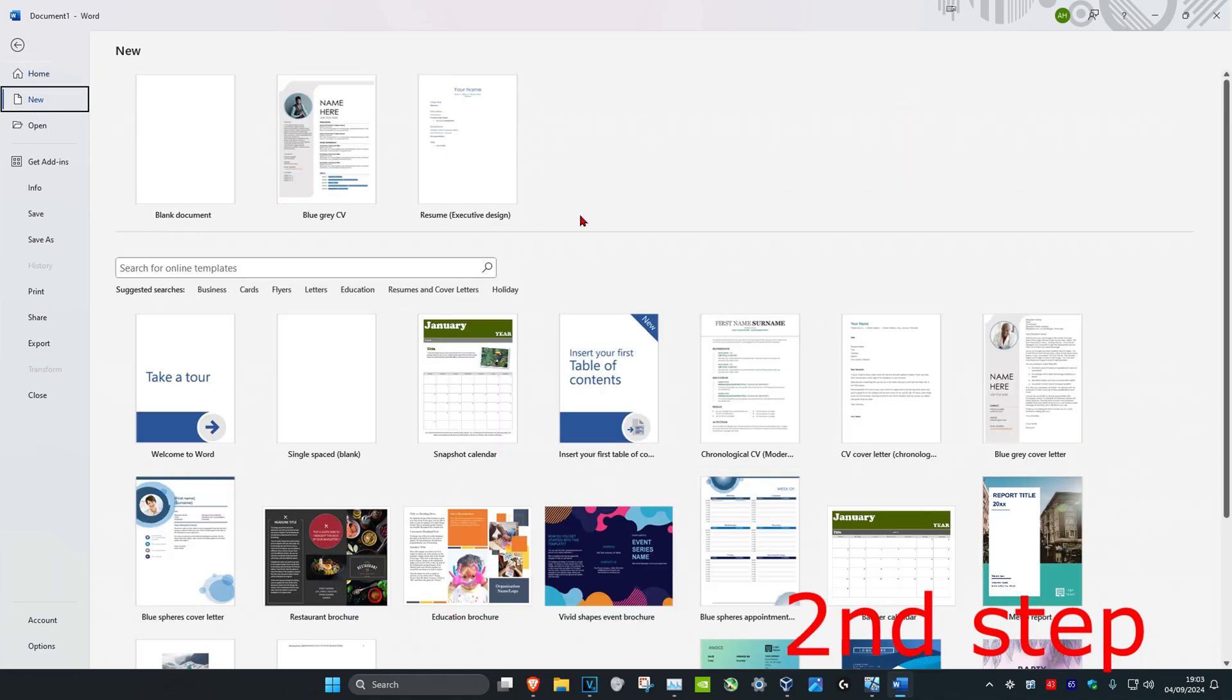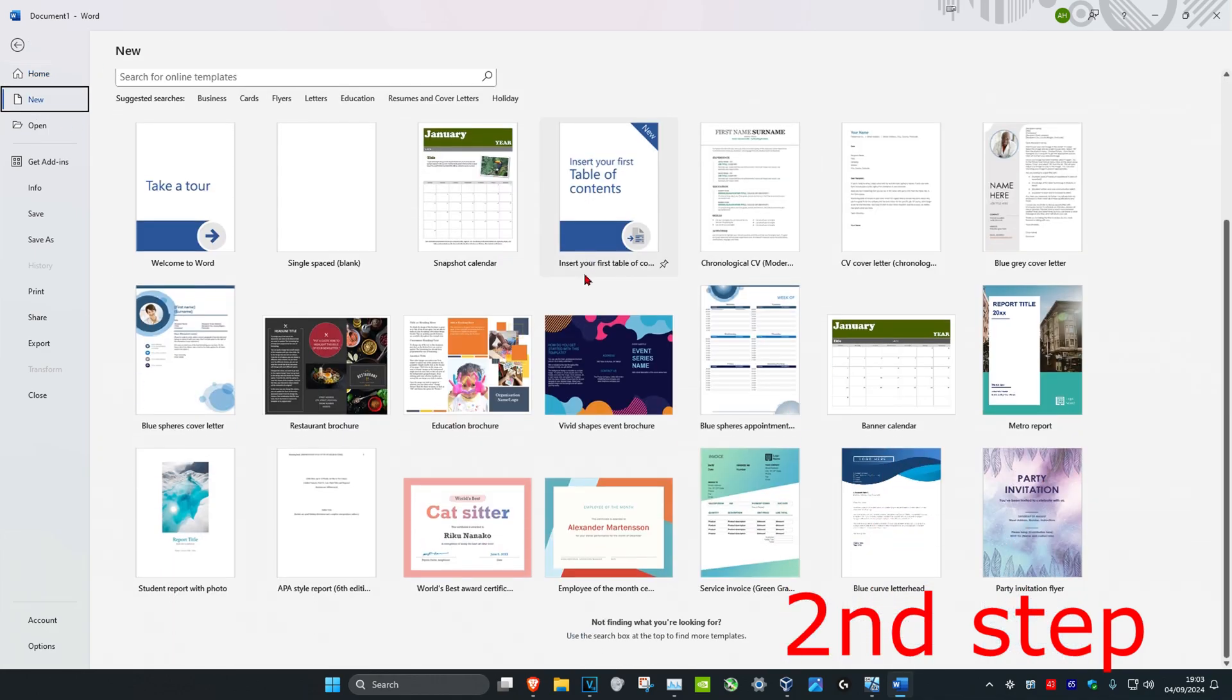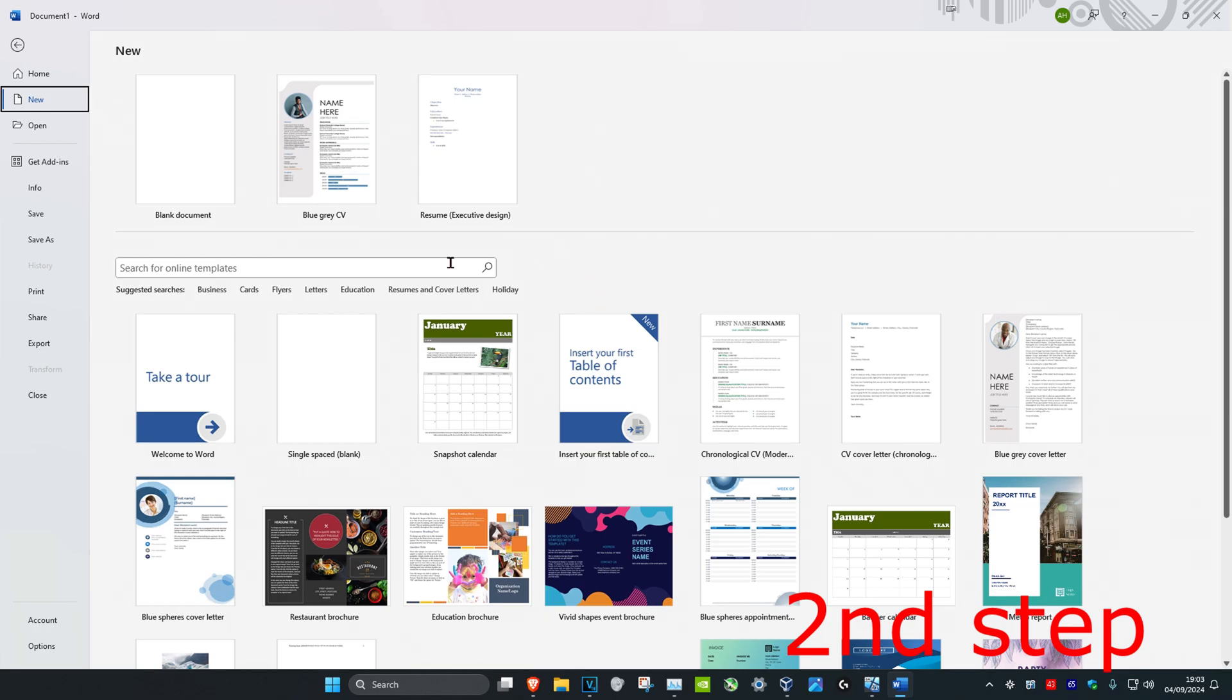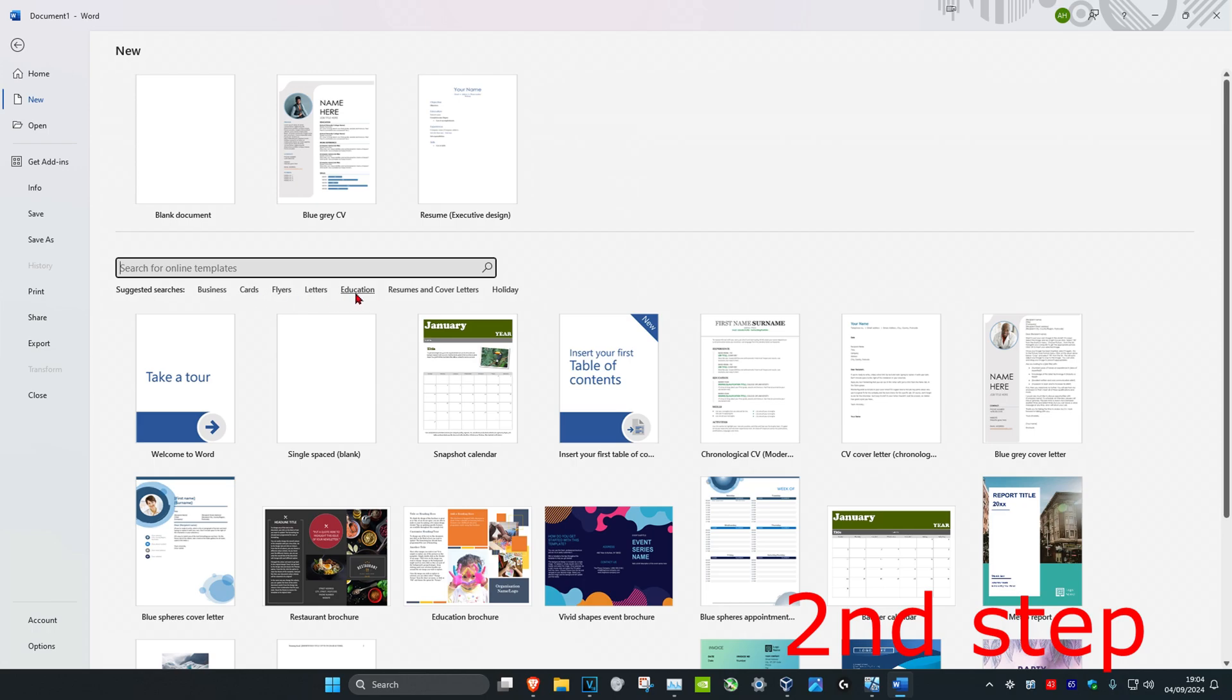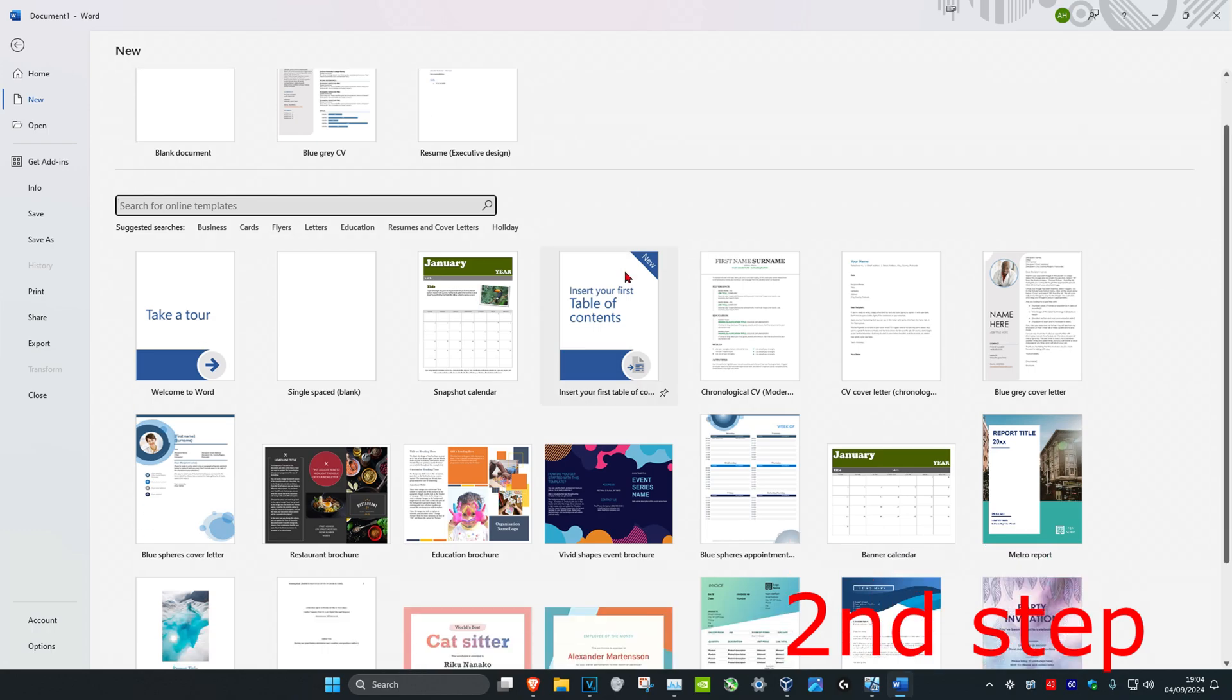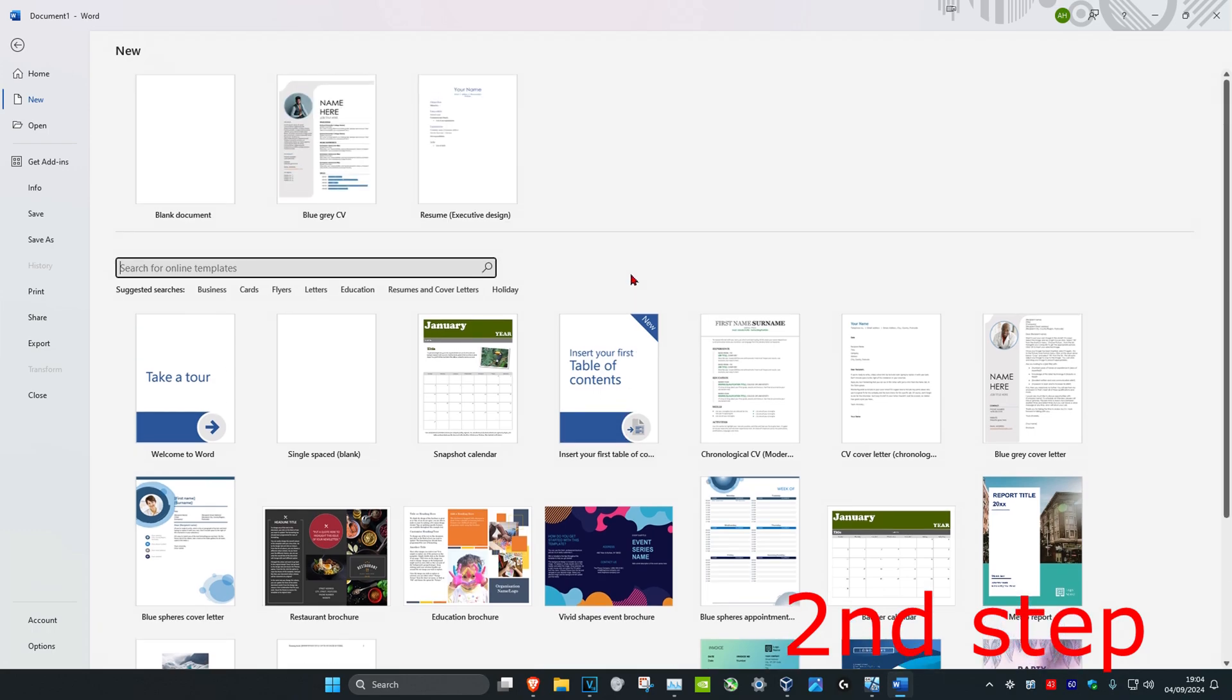a bunch of templates right here. You can select one of these, you can also search online for templates, and you have some suggested searches right here such as business cards, flyers, letters, education, resumes and cover letters, and for holiday you have a bunch of things you can choose from. Searching online is also a great option as well.